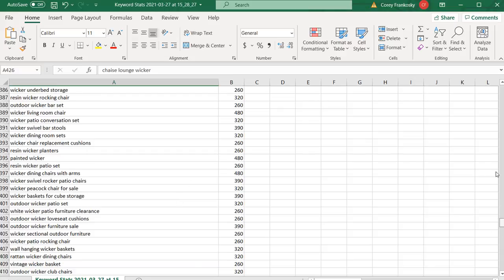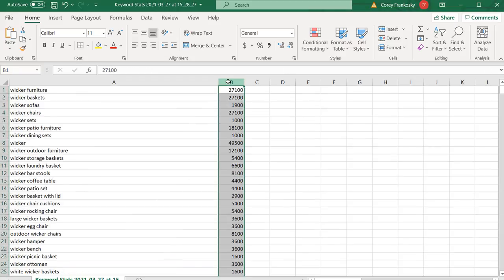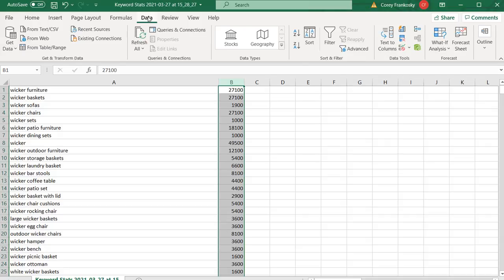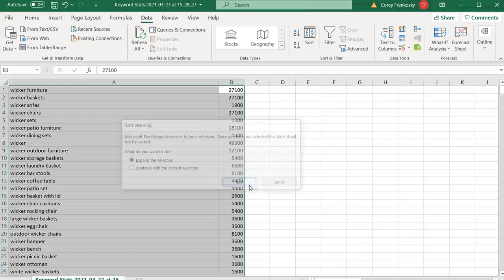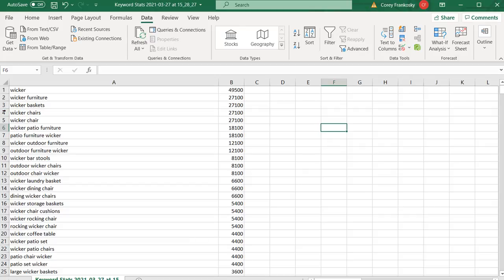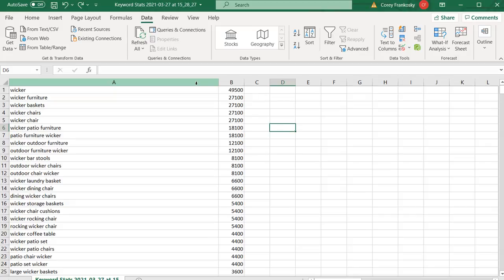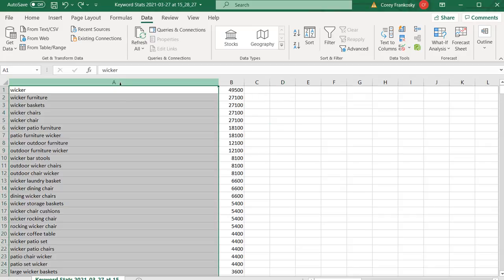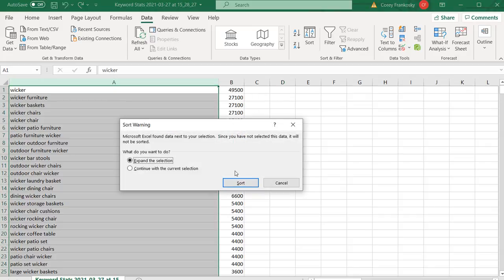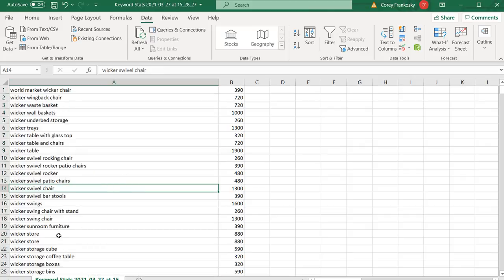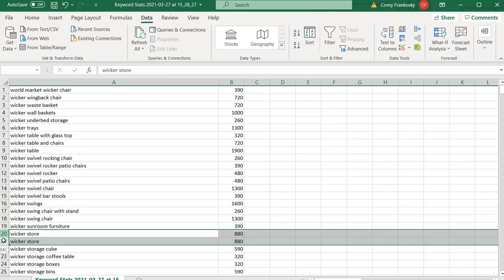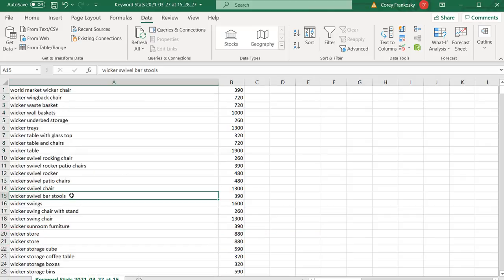Come over to Data, sort Z to A — you'll start seeing the most popular keywords like wicker chairs, wicker chair. To show there are duplicates, if you sort descending you'll see wicker store appears twice. When you combine multiple lists you'll have some duplicates. It's really easy to remove duplicates in Microsoft Excel — they have just one button to do it. Select the data in both columns, go to the Data tab, and click Remove Duplicates.